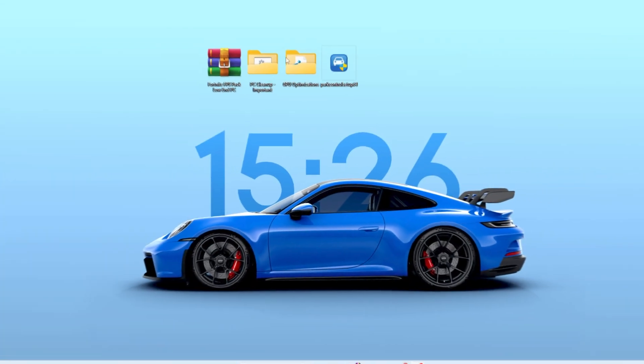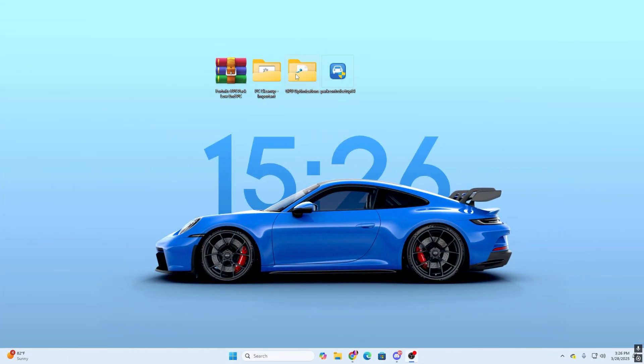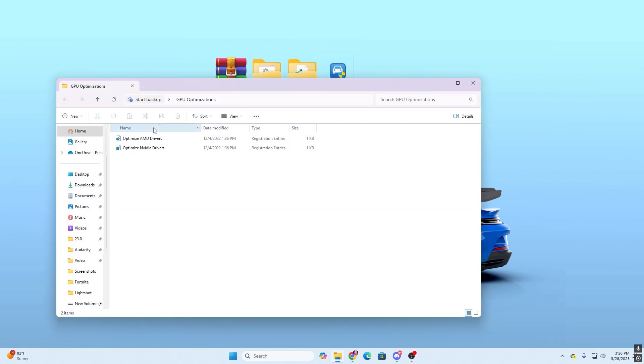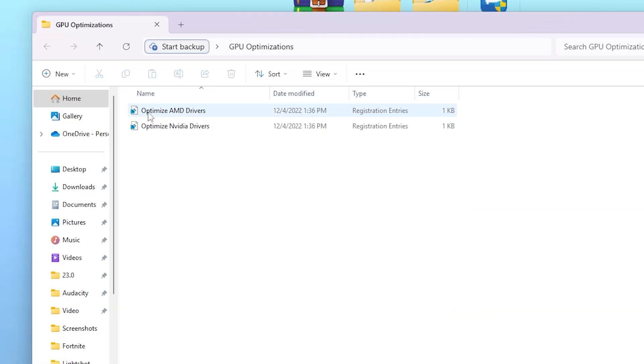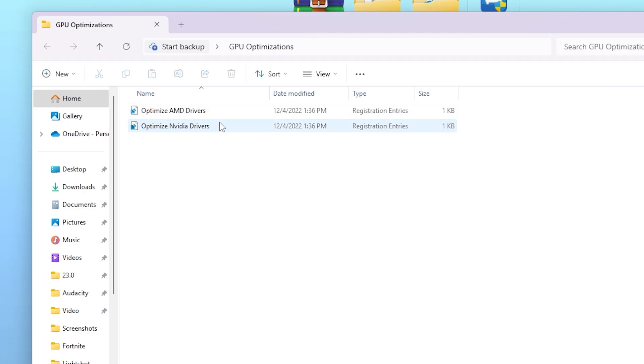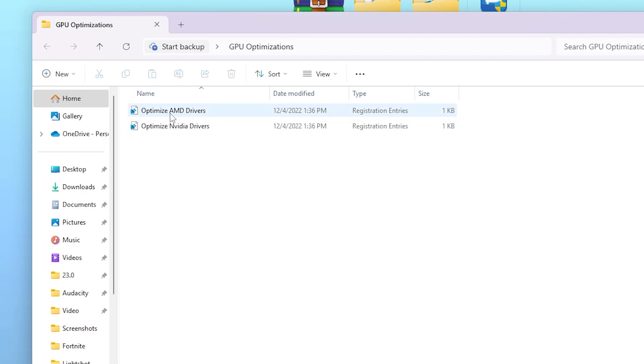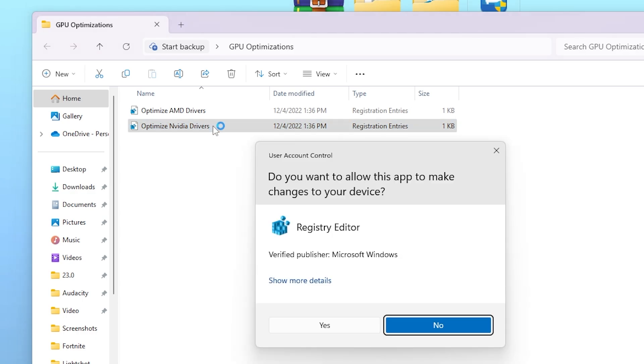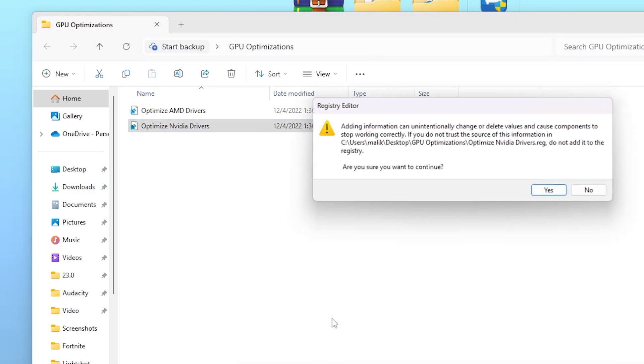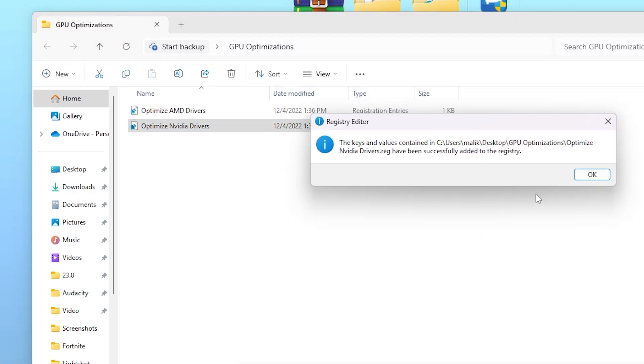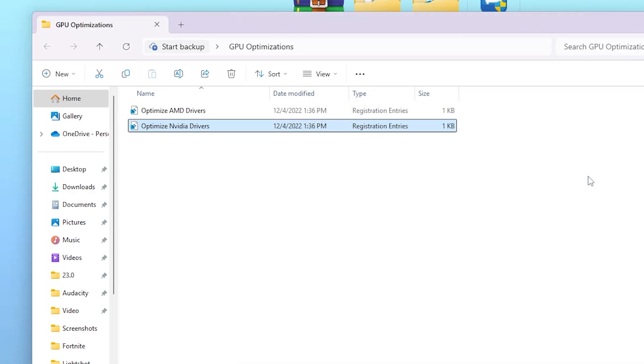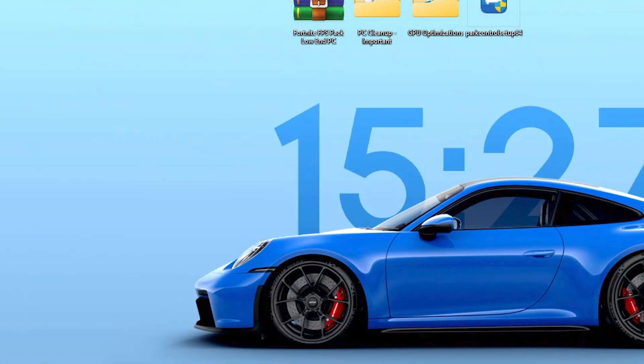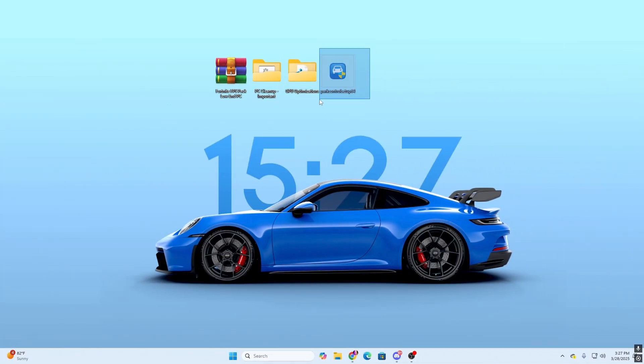Now in the next step, here we find GPU optimization. Double tap here and here you will find Optimize AMD Drivers and Optimize NVIDIA Drivers. Now choose according to your PC build. If you have AMD GPU, go for AMD. If you have NVIDIA, go for NVIDIA. I have NVIDIA GPU so I will go with the Optimize NVIDIA Drivers. Simply double tap, hit Yes, hit Yes again, click OK, and that's it. Now simply close out of this folder.